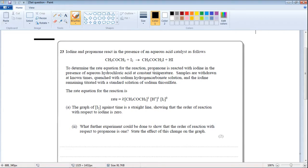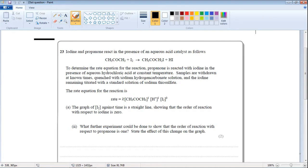To determine the rate equation for the reaction, propanone is reacted with iodine in the presence of aqueous hydrochloric acid at constant temperature. Here, hydrochloric acid is acting as a catalyst. Samples are withdrawn at known times and quenched with sodium hydrogen carbonate solution. Quenching means the reaction is stopped by reacting sodium hydrogen carbonate with the acid.